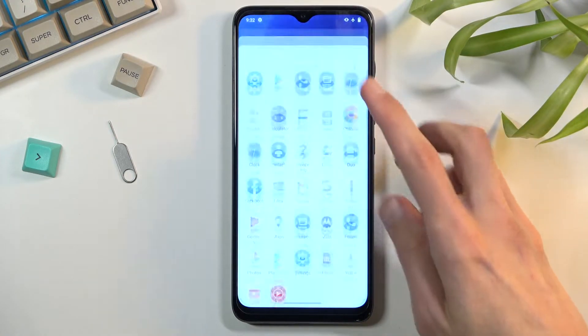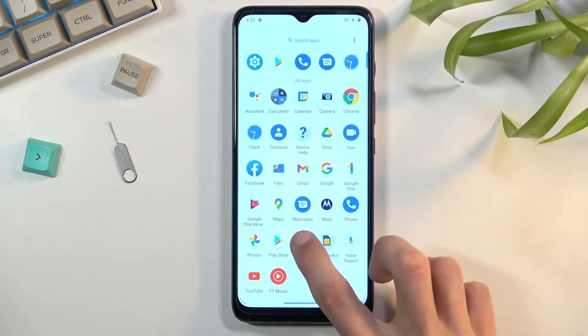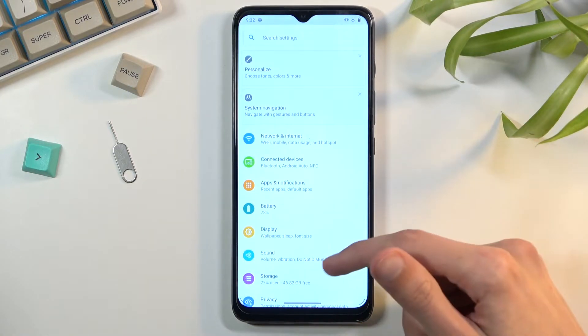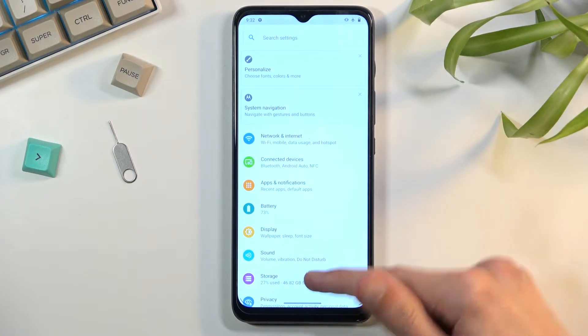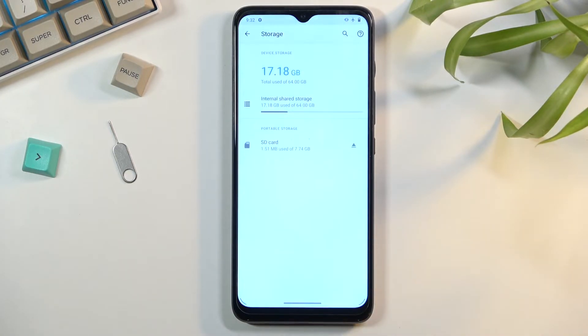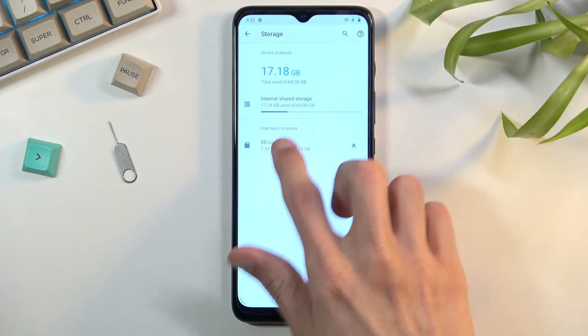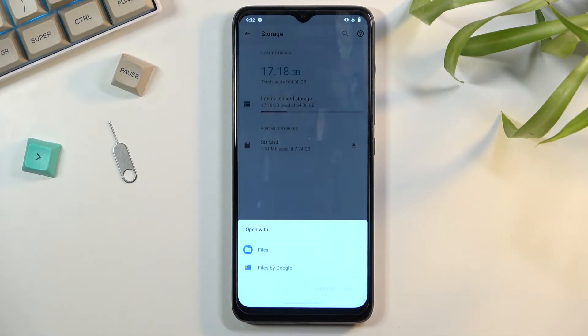To get started, you'll want to open up your settings. From here, scroll down to storage and select your SD card.